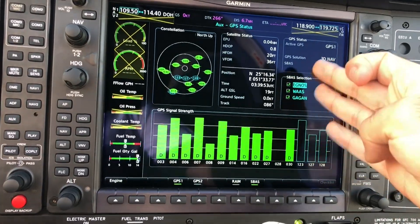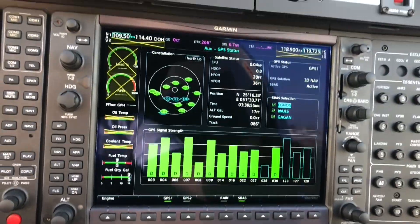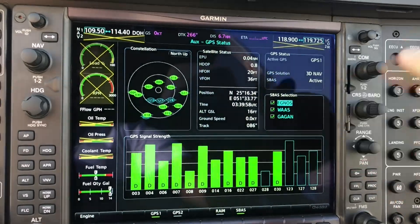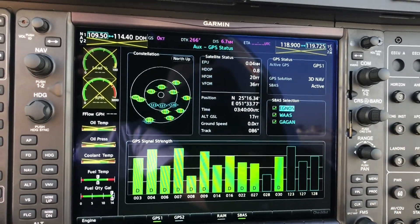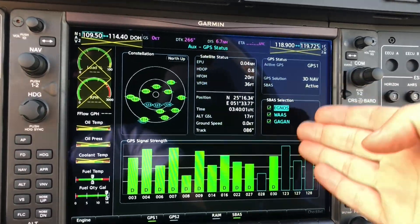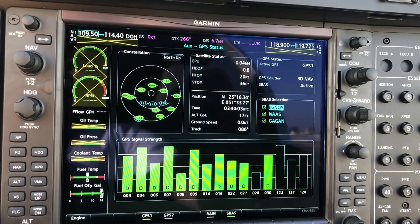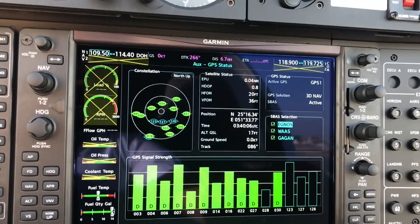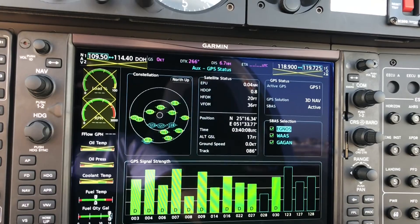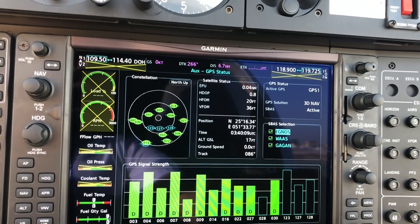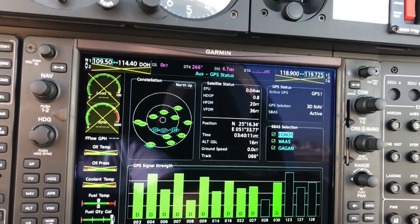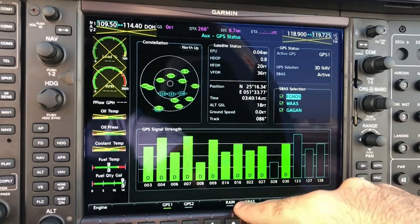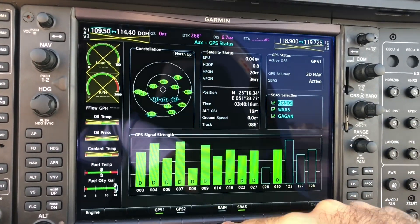These are the SBAS selections that we have. We have EGNOS — the European one — we have WAAS, which is the US system, and GAGAN, which I believe is the Indian one. In the region here in the Middle East we don't have any SBAS coverage, so that's why we rely only on RAIM.